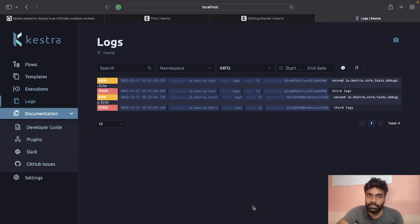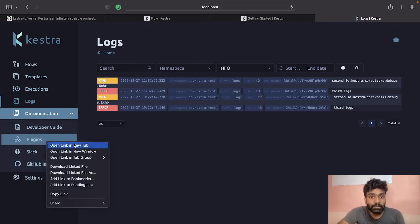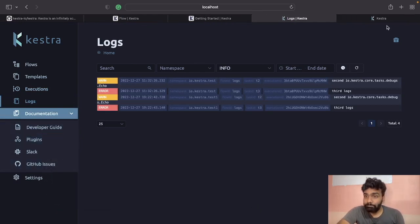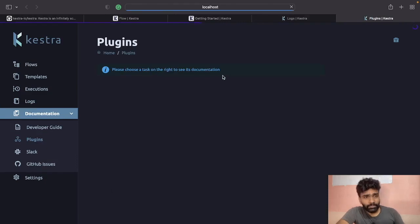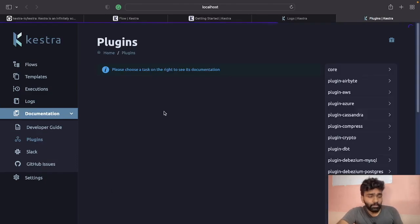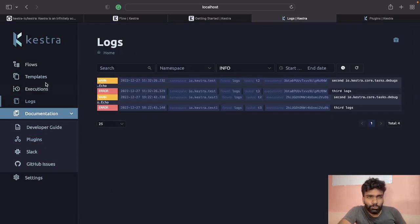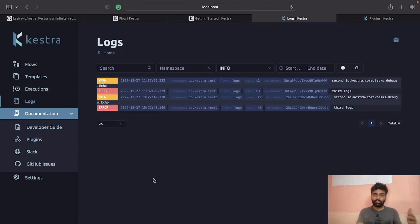There are other features too — like scheduling. As we discussed, that's an advantage of data orchestration tools. You can add a new schedule and define the time when you want to schedule the flow. There are also templates — if you want to use a task in different workflows, you can create a template with a set of tasks and import it into whichever workflow you want to use it in.